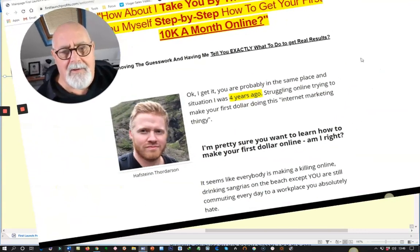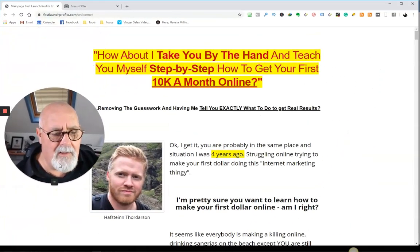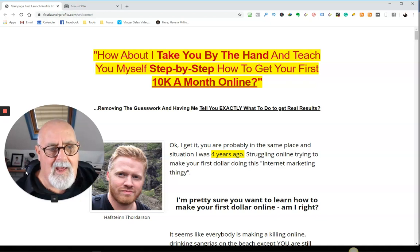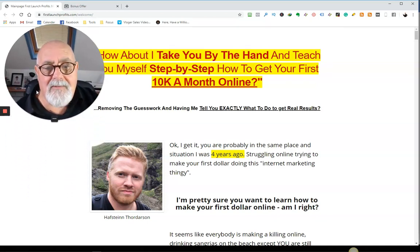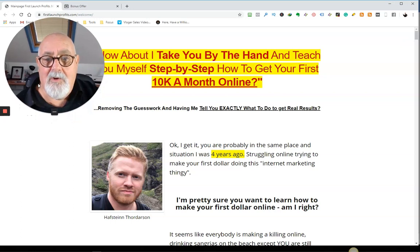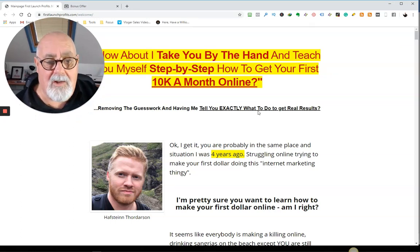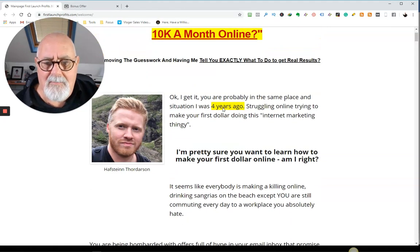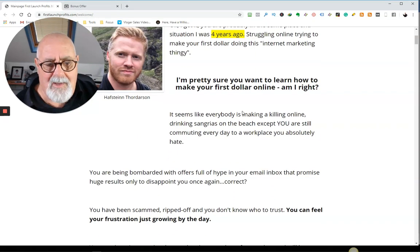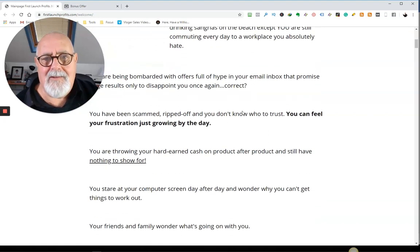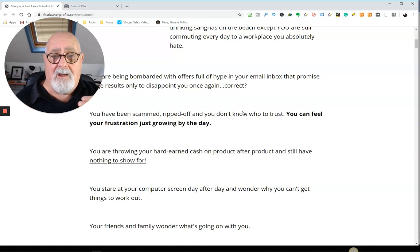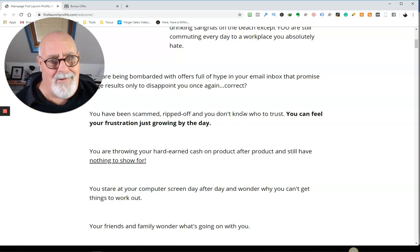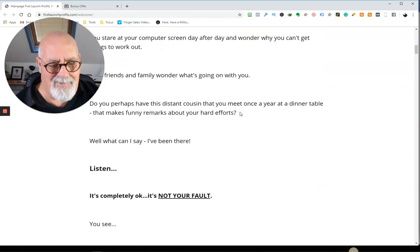So let's get straight into it. Let me show you. And I've got some bonuses for you as well. So here it is. And the guy is Hafstein. And he says, I'm about to take you by the hand and teach you myself, step by step, how to get your first $10,000 month online. Just imagine that every month, would that change your life? I'm sure it would. Now he's only been in his four years. So he's obviously got very good at it. And he's taken the time to put this into a process.